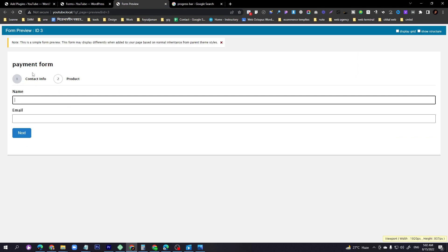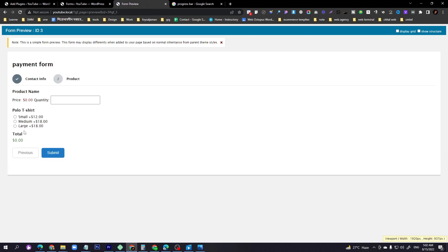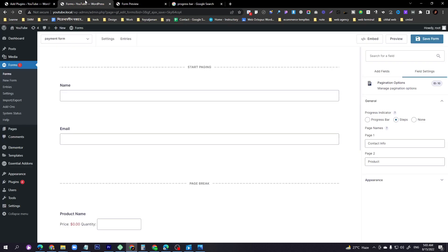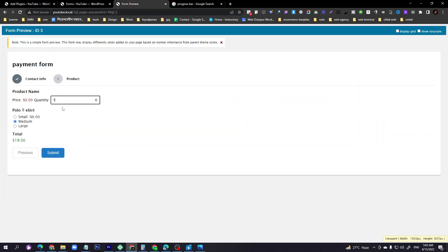I selected the step option so you can see Step 1 and Step 2. Enter a first name like 'test' and email like 'test@gmail.com', then click Next. You'll see the polo t-shirt quantity option, the polo t-shirt size, and the total product price. If you select Medium, the medium price is $18.